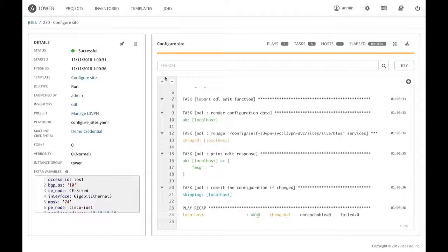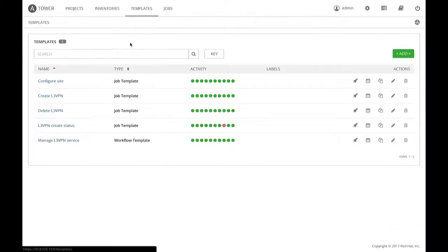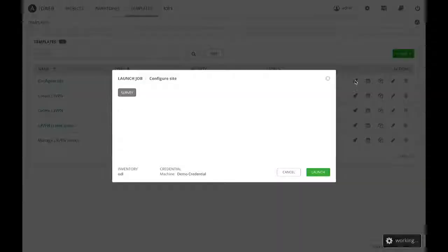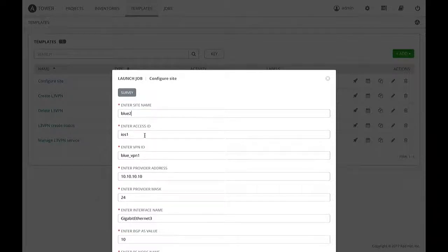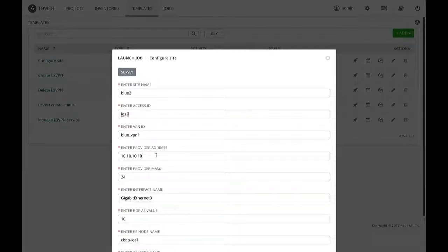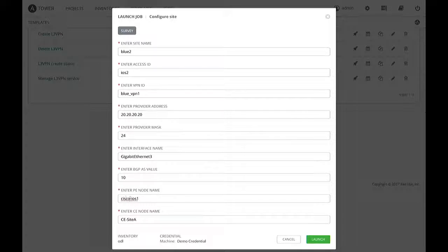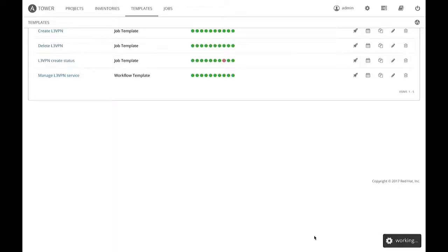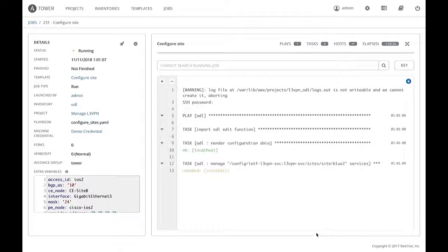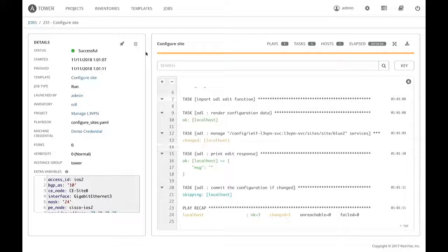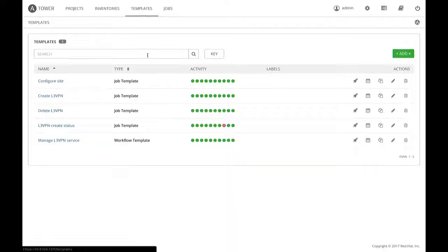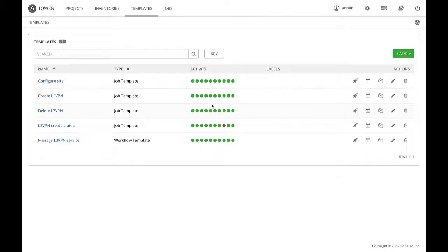We are pushing information to OpenDaylight for the first site. Now we execute the same for the second site — the other endpoint. The VPN ID doesn't change since it's one VPN. We change the node name. Once executed, Ansible Tower provides detailed logs. Now we will execute the 'manage L3VPN service', which pushes the information to OpenDaylight to create the L3VPN.